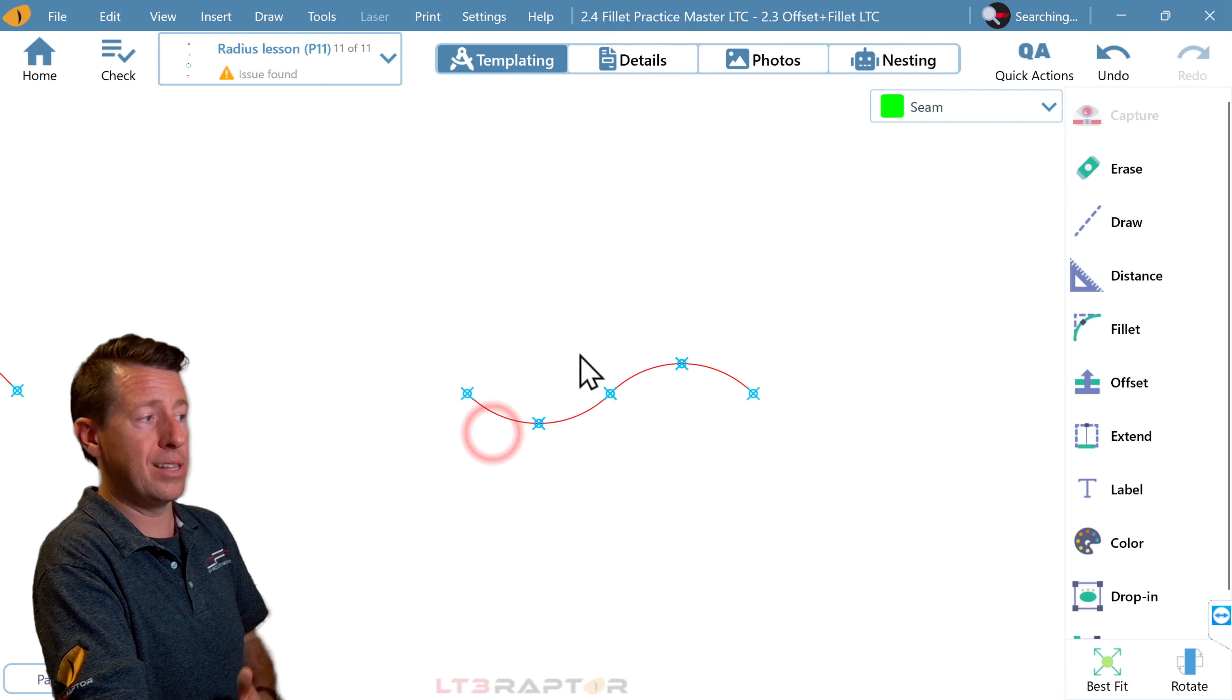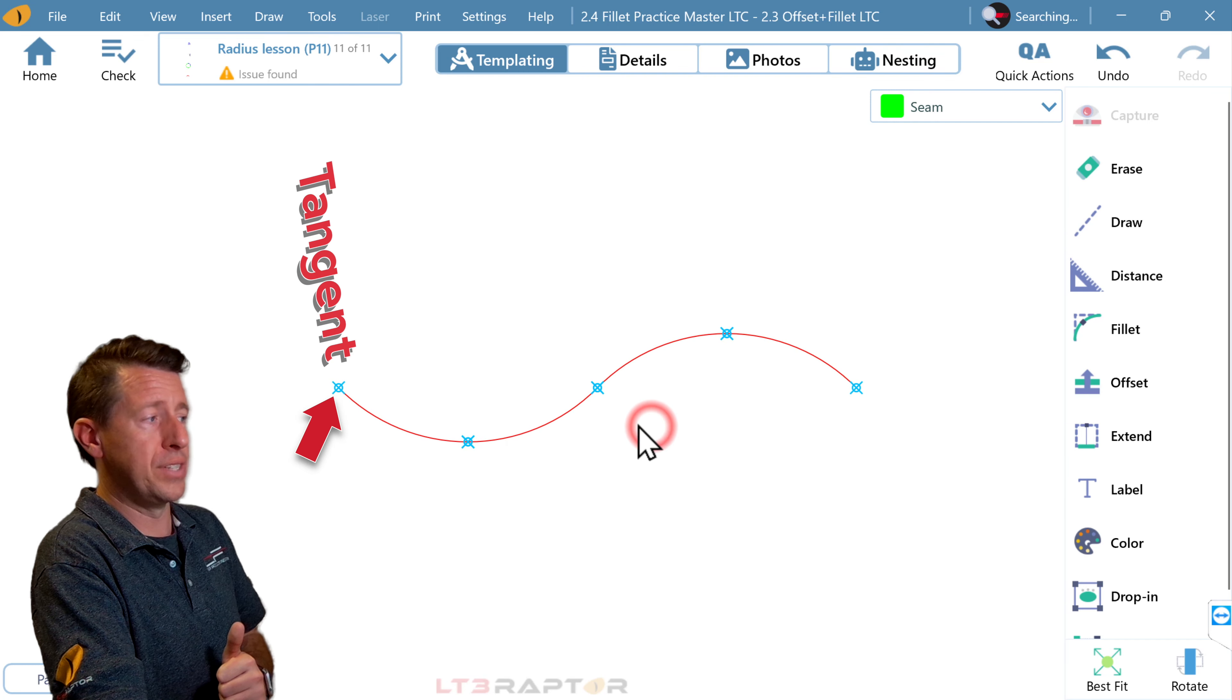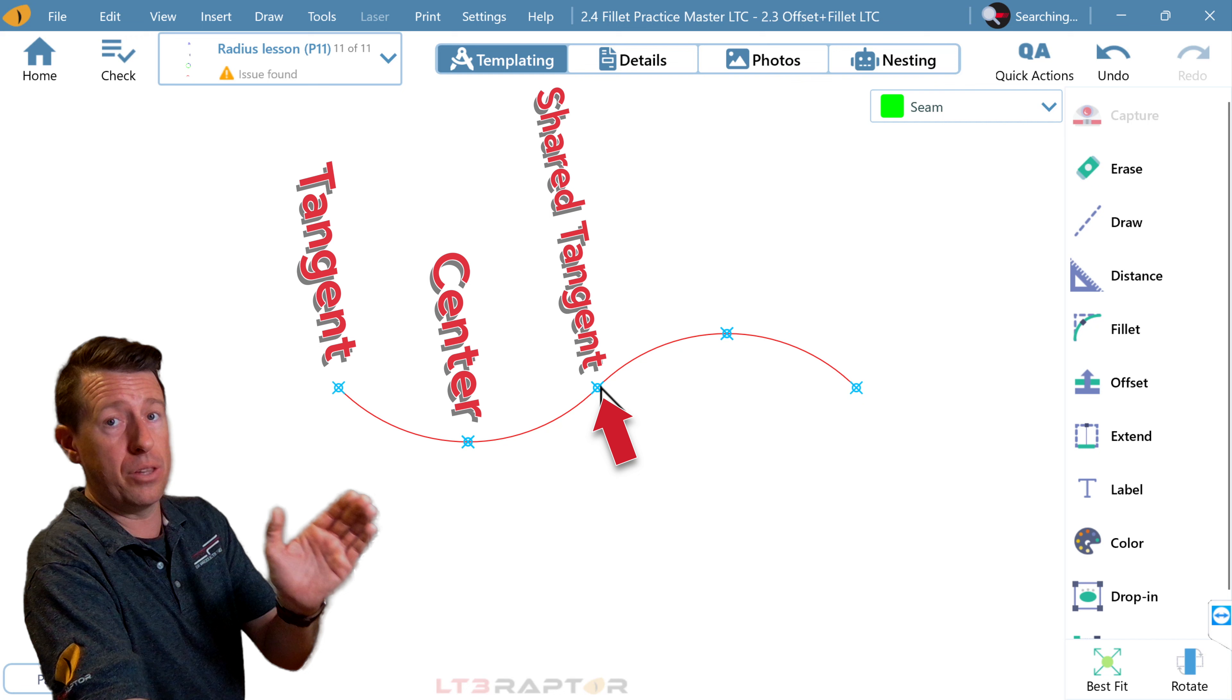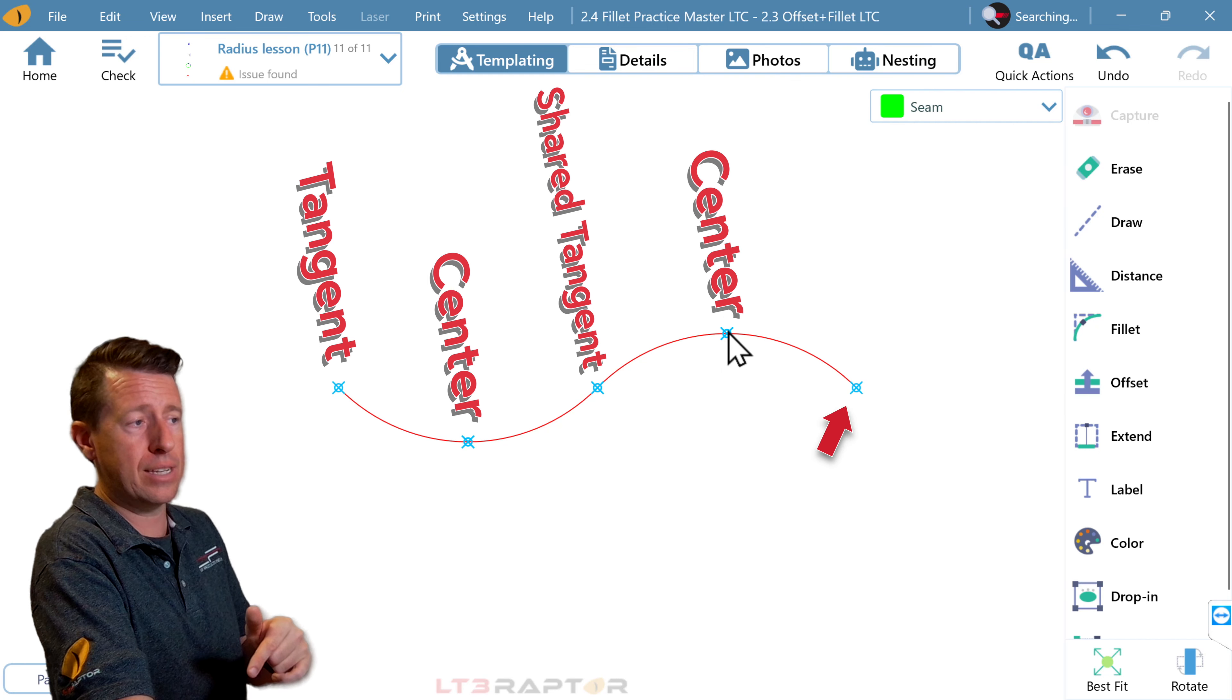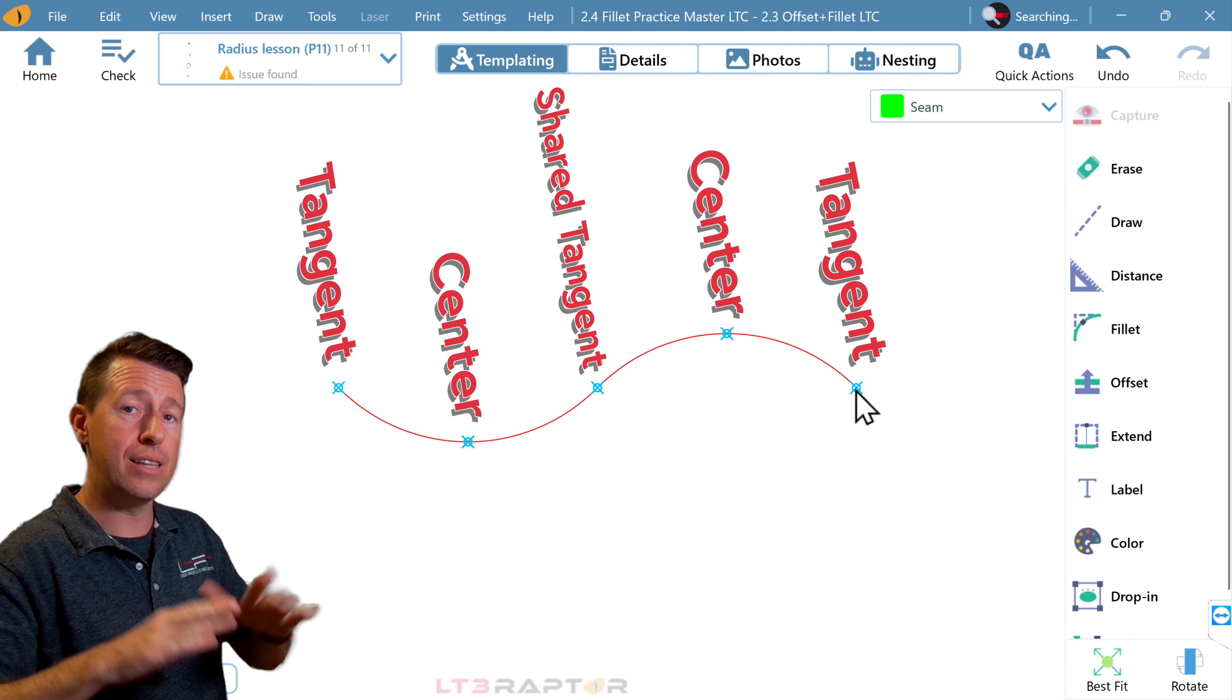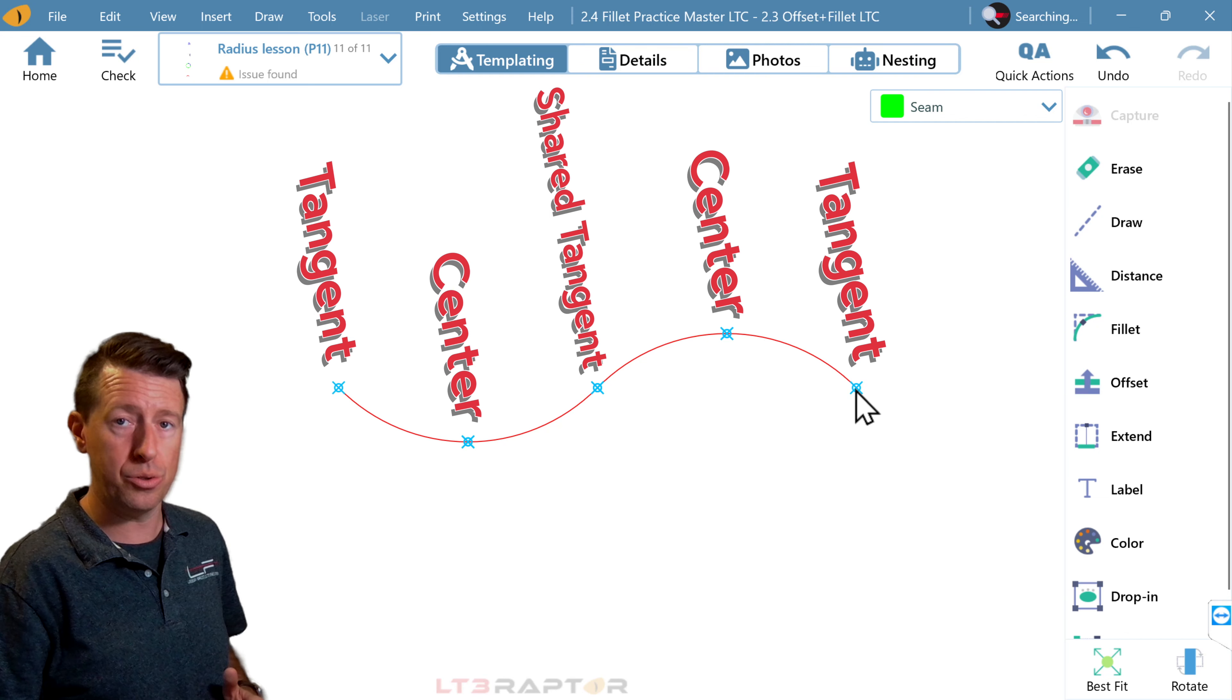On this shape, kind of this S shape, we have a tangent, a center, a tangent. This point is shared by the radius on each side, the center, and the next tangent. The tangent would be where our radius meets the adjacent geometry, the geometry that it connects to.